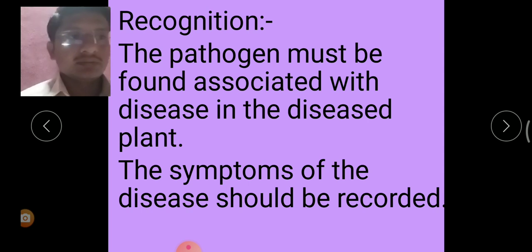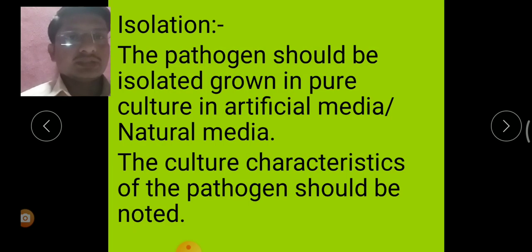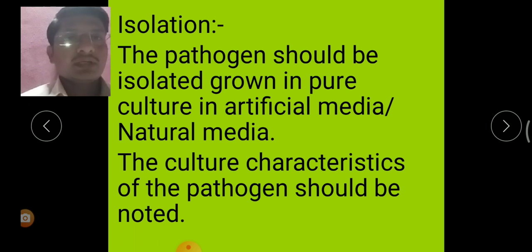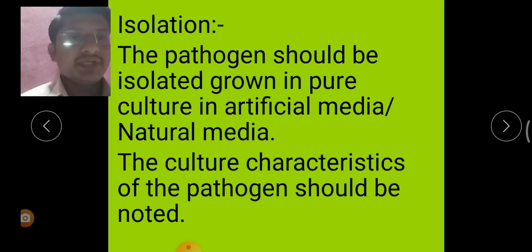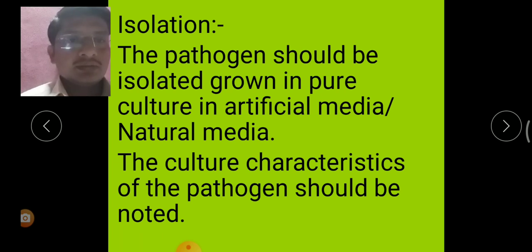Next, Isolation. The pathogen should be isolated and grown in pure culture in artificial media and natural media. The culture characteristics of the pathogen should be noted.